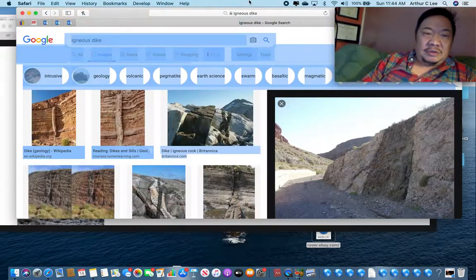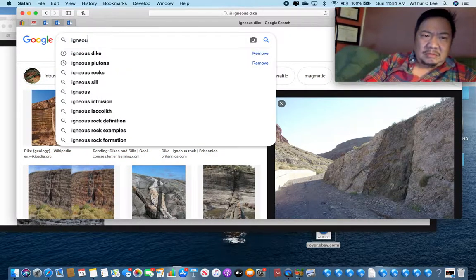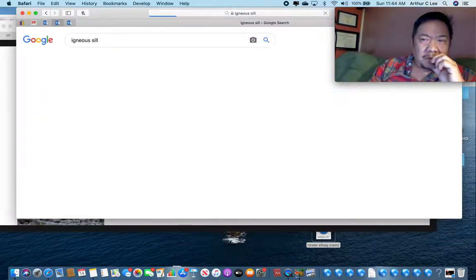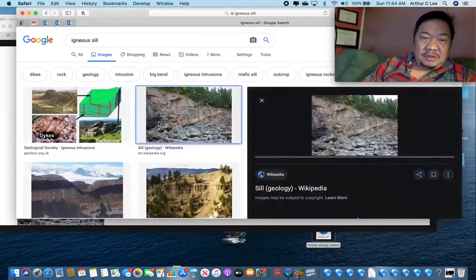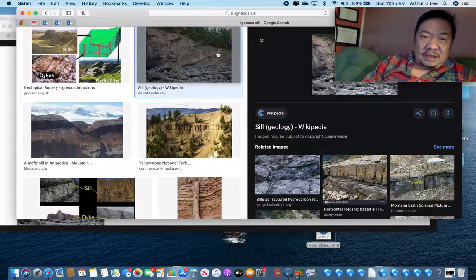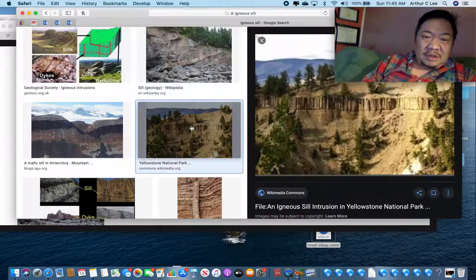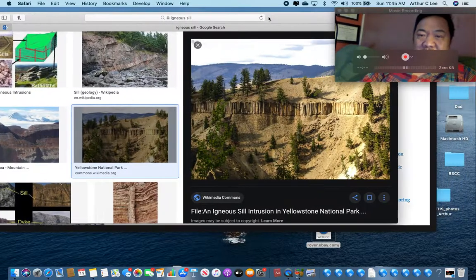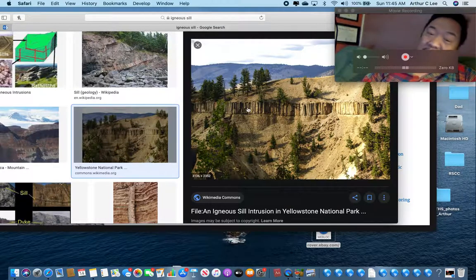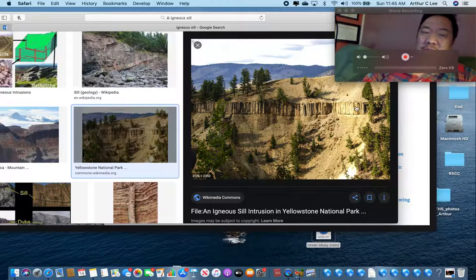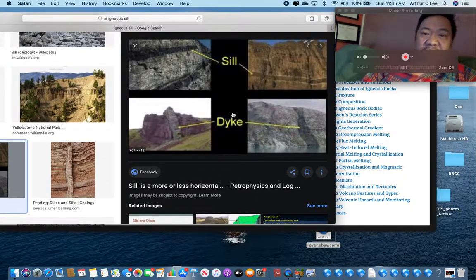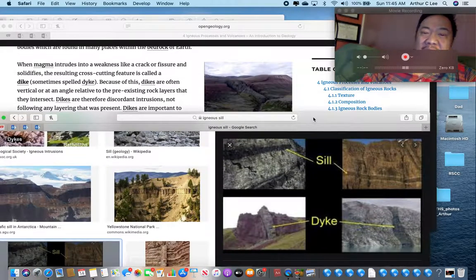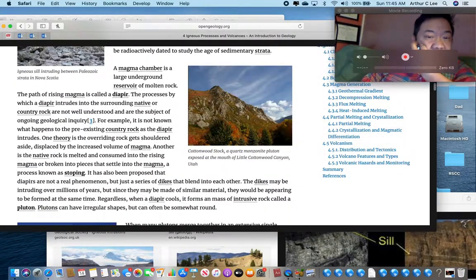Now let's look at a sill — S-I-L-L. Here's a nice felsic sill following the sedimentary layers. Here's another sill — this is igneous rock not cutting across the sedimentary rocks but following them. Bear in mind there could be a picture of the difference between a sill and a dike on the test, so you need to know those.